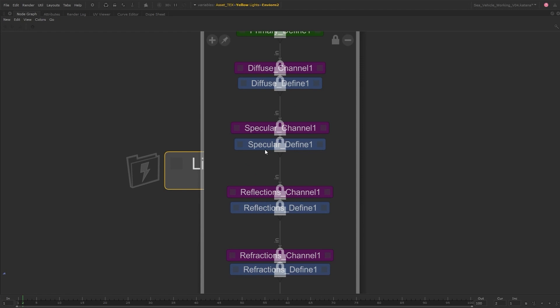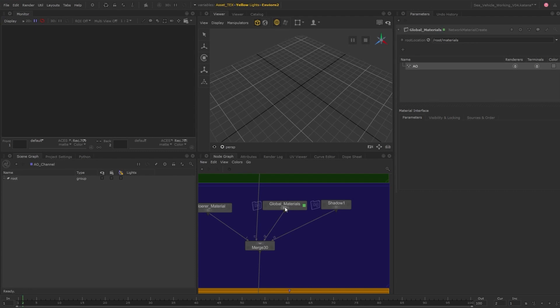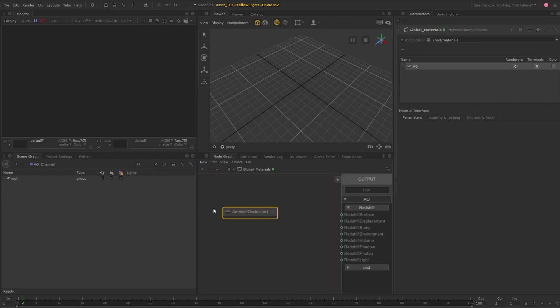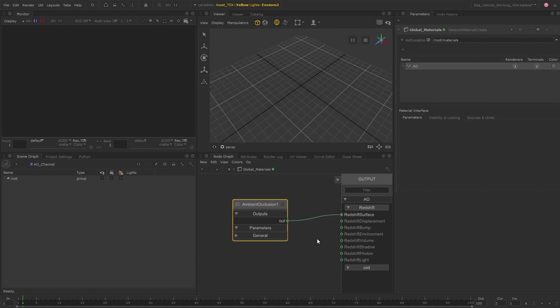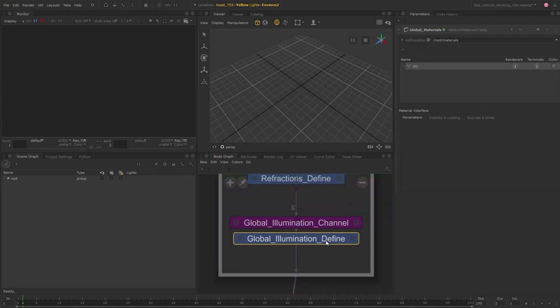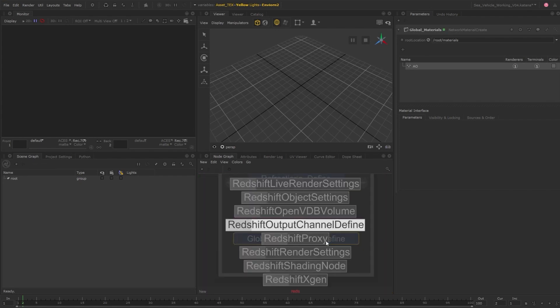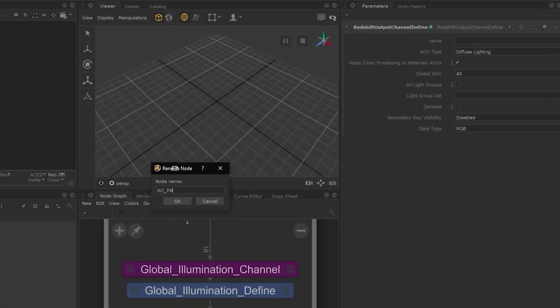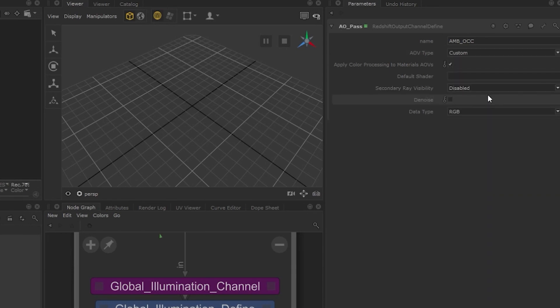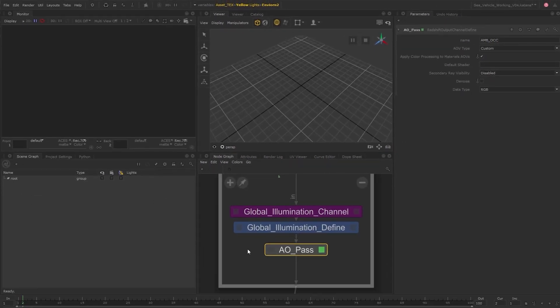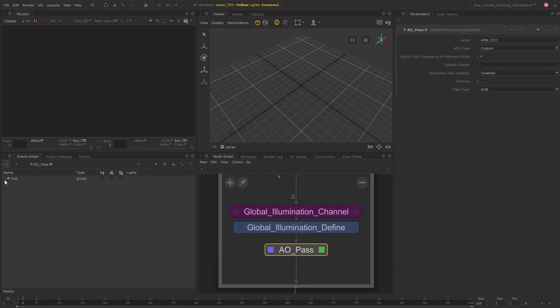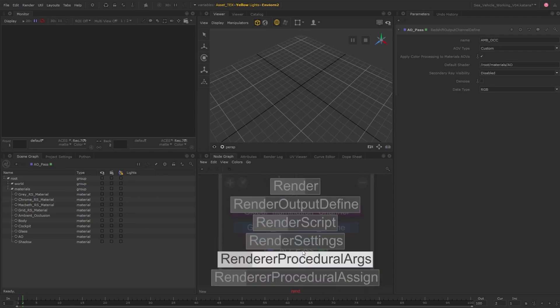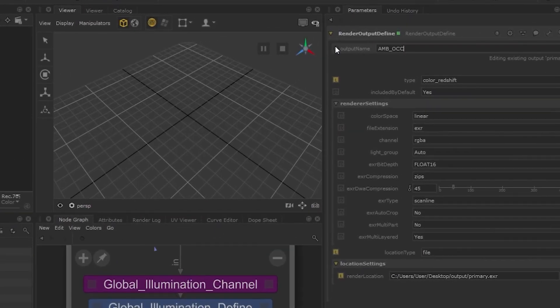If we want to add a global AOV from a custom material, we can also set this up in a similar way. Let's set up a global occlusion pass. I'll add another material and create an ambient occlusion node. We'll then create another redshift output channel define, name it, and for the AOV type, we'll choose custom. This time we'll use the default shader parameter and middle mouse drag the occlusion shader we made from the scene graph into the default shader path. Again, we'll use Katana's output render define, make the output name the same, type is color redshift, and then choose the custom AOV we created from the channel dropdown.